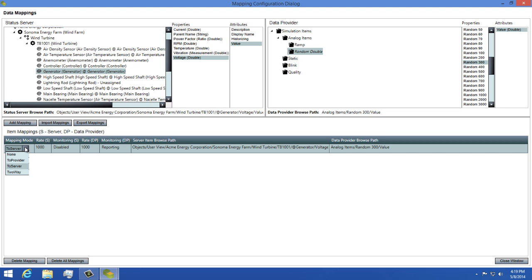To server means that the data is flowing to the server from the data provider, while to provider behaves the opposite, with the data flowing towards the provider from the model. Two-way behaves exactly as you'd expect. Data can be sent either from the provider to the model, or from the model to the data provider.